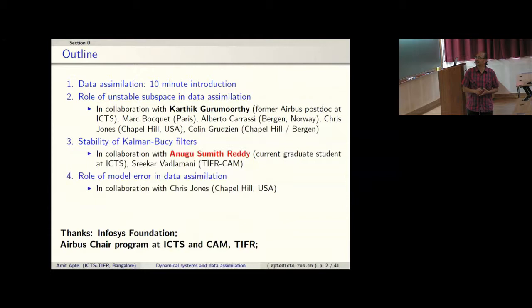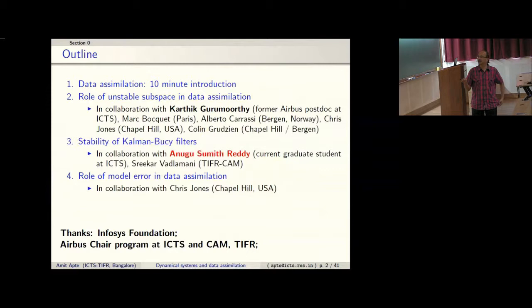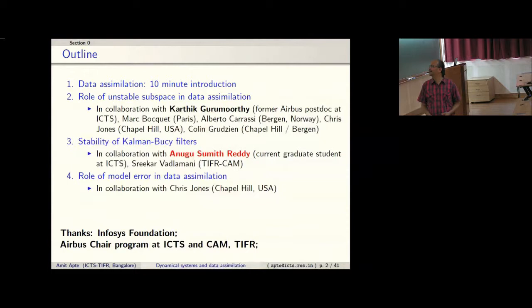Much of that work was done while Karthik was a postdoc here at ICTS, jointly with Mark, Alberto, Chris, and Colin — who was a student of Chris, now a postdoc in Norway. The second part, fairly independent, is about stability of Kalman-Bucy filters for linear data estimation problems, which is the work of Sumit's ongoing thesis jointly with Streaker from TIFR CAM.